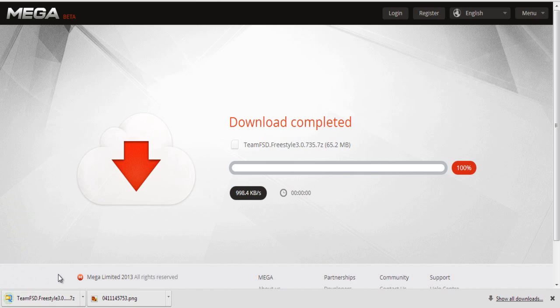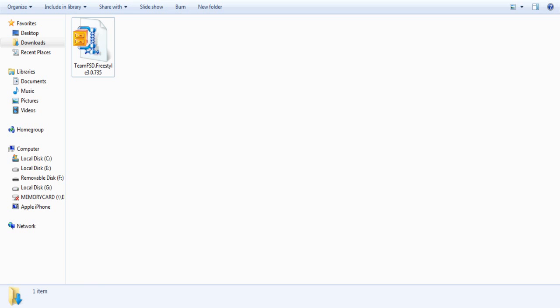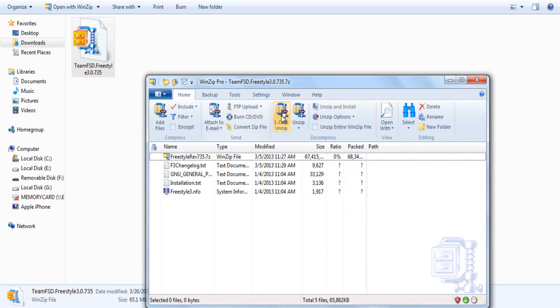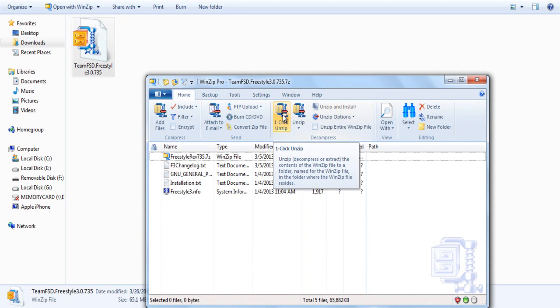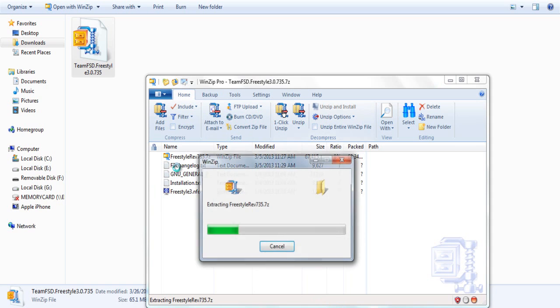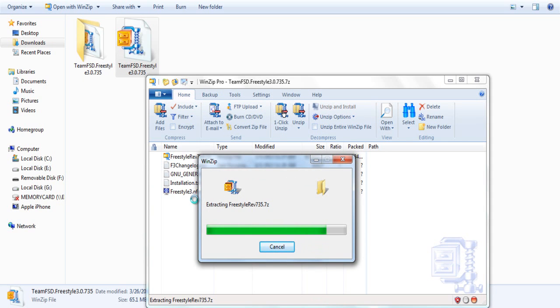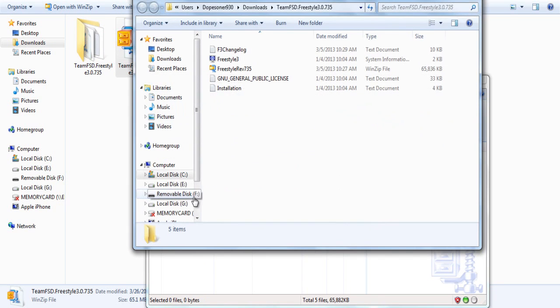Once it's done downloading, it'll pop up in the bottom of your computer. If it's not there, it'll be under your Downloads tab, which I show you right here. Then you're going to need to extract the file using either WinZip or WinRAR. I use WinZip. Just unzip it and you'll get the folder I have right here on the left.